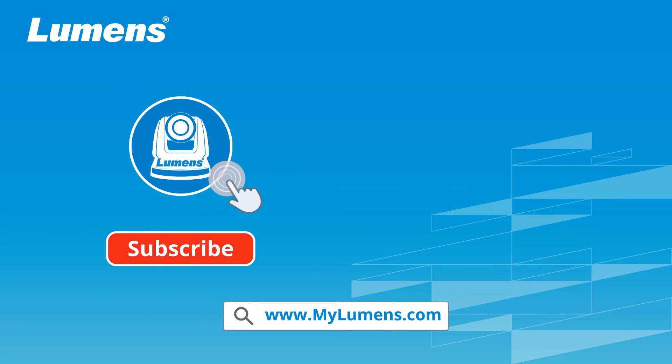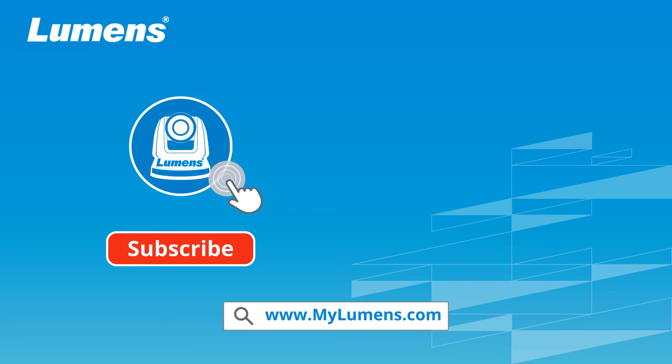For more information, please subscribe to our YouTube channel or visit our website at www.mylumens.com.